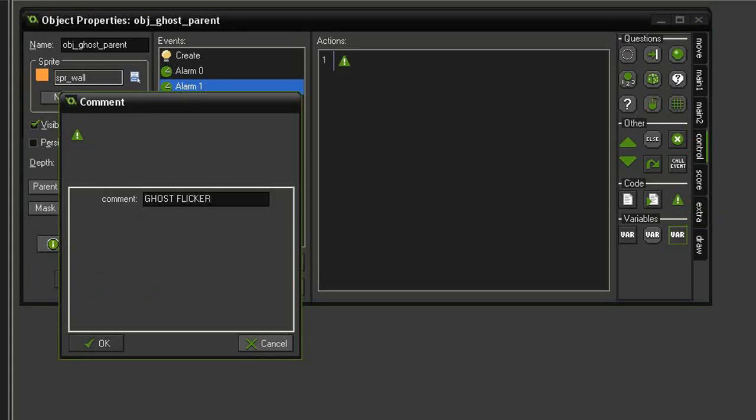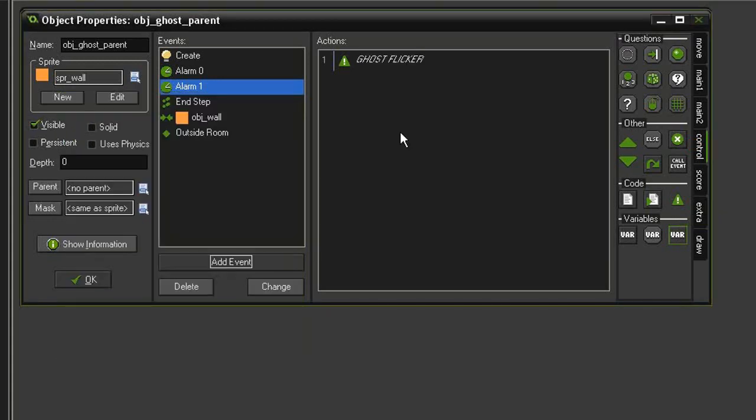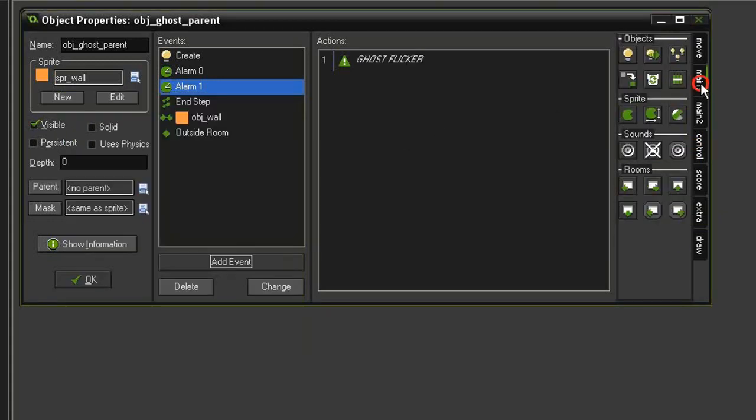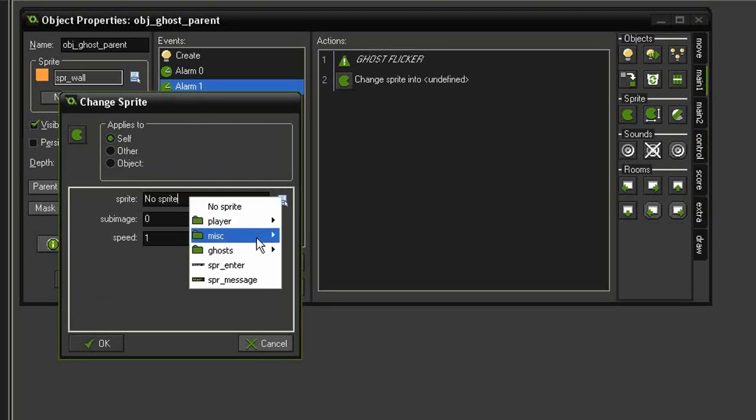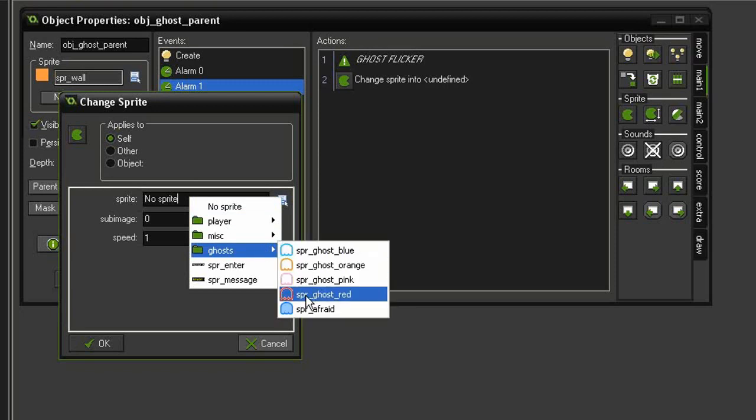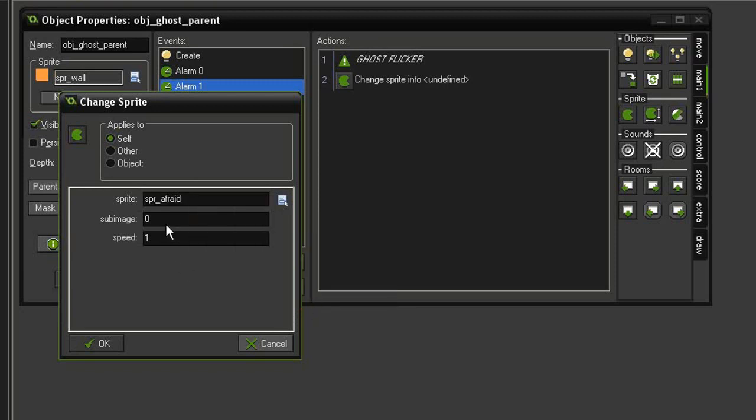Come to main 1, change sprite, this will be applied to self since we're in the ghost parent. We will set it to that sprite afraid, set it to sub image -1 and a speed of 0.33, so it'll slow that down and it will cycle through both the blue and the white, giving us that flicker effect.